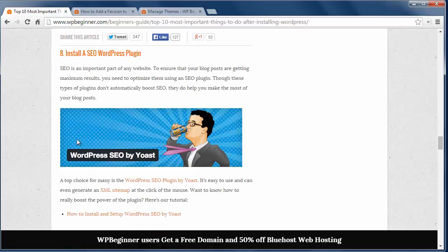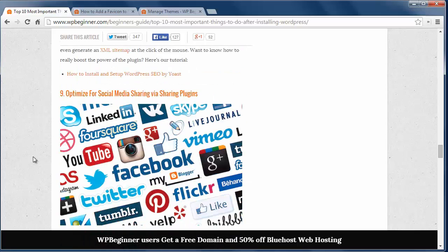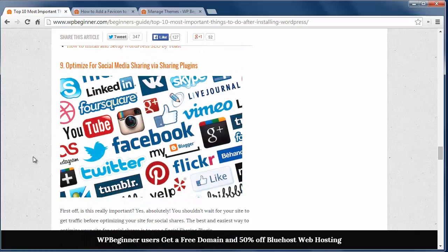Number eight, install an SEO WordPress plugin. A great plugin to use is the WordPress SEO plugin by Yoast.